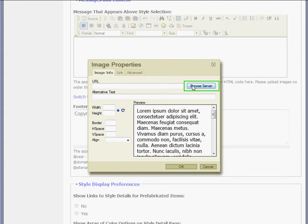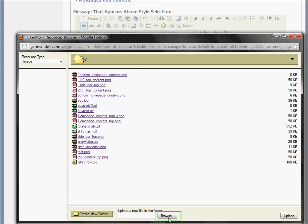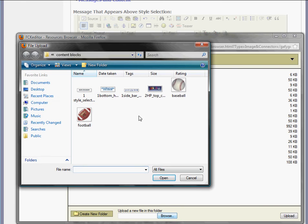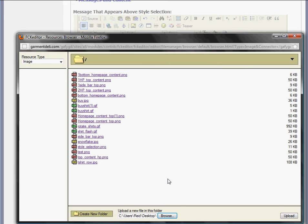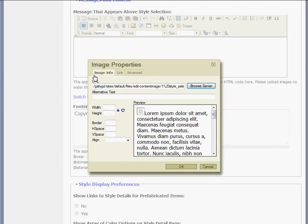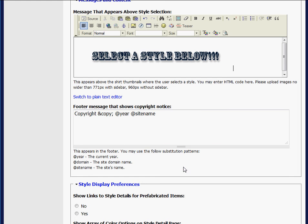So I'll click on this icon of the mountain, browse my server, browse my computer for the image, and then select the image that I want to use — it's right here. Click Upload, and then here's my image — One Style Selection. I'll click on that once, I'll see a preview, and I'll click OK.